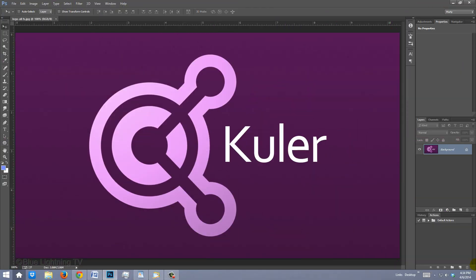Kuler is an interactive color panel that enables you to generate custom color themes and then save them.